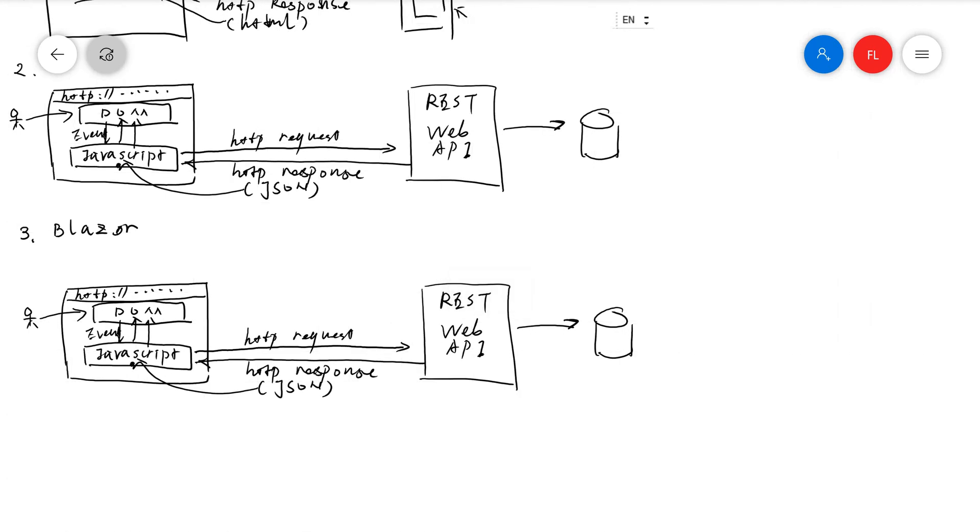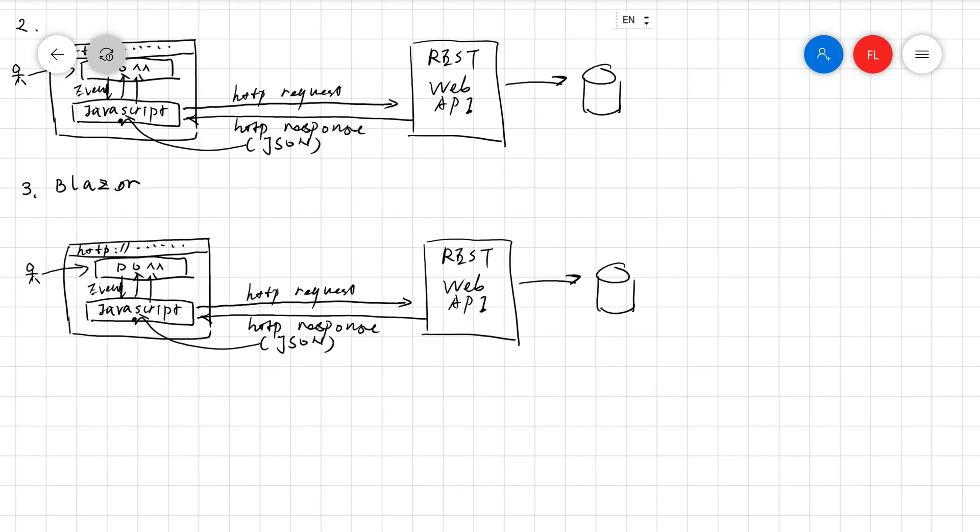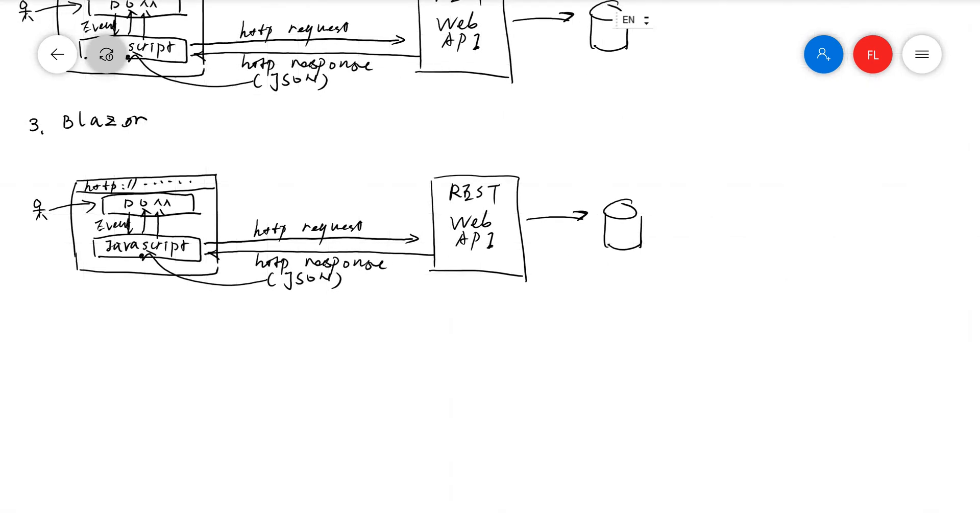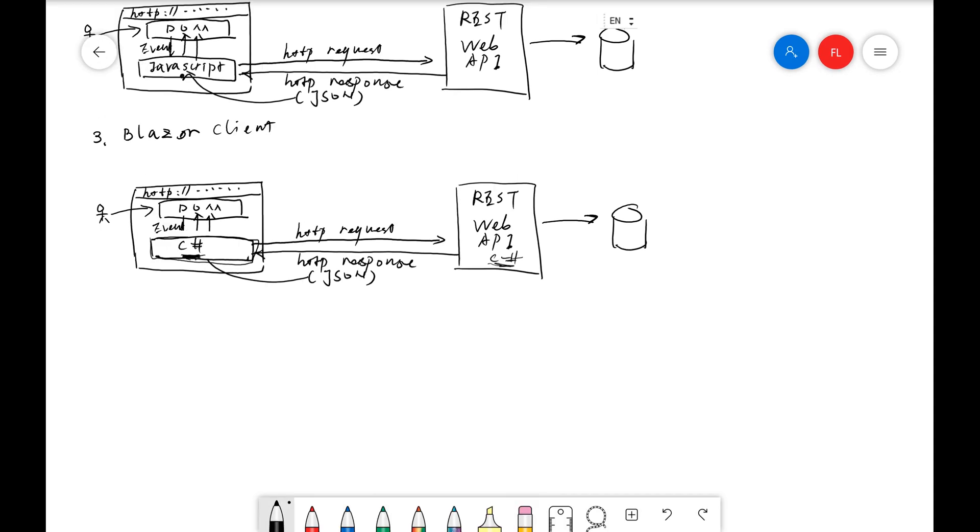Blazor is very similar to the first architecture, but the only difference is that instead of using JavaScript, we're having C sharp here. That's very good news for C sharp developers because it means we can use C sharp on the server side as well as on the client side.